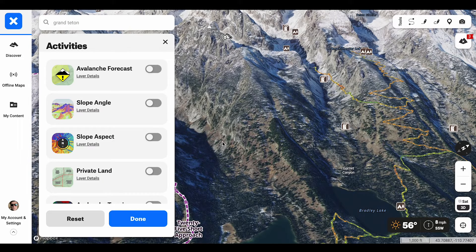Any time I'm planning a tour, you need to know what the avalanche problem is, and more importantly, where that avalanche problem exists. Using the Onyx Backcountry slope aspect layer, it allows me to know what aspect specific terrain features I'm looking at are in real time, and where that avalanche problem might actually integrate itself into that area.